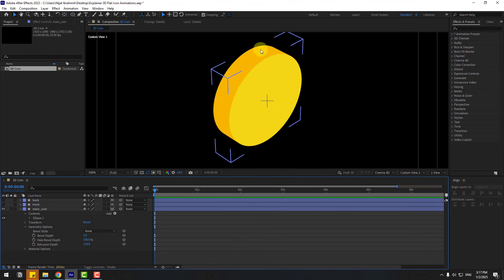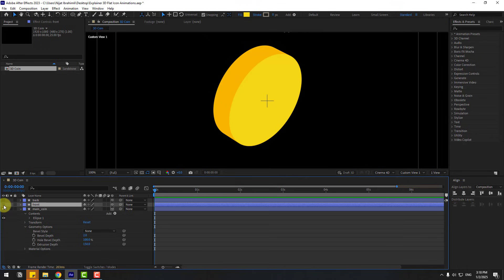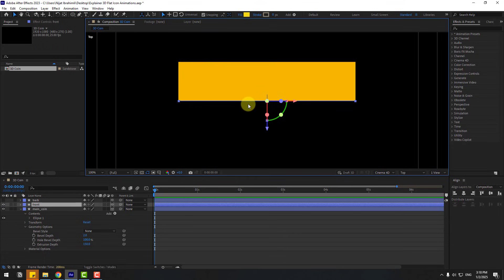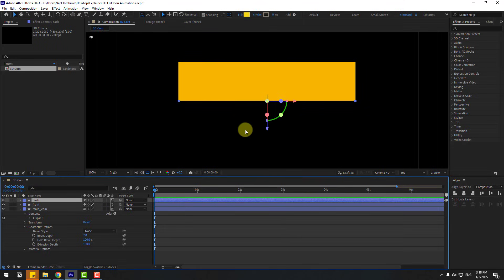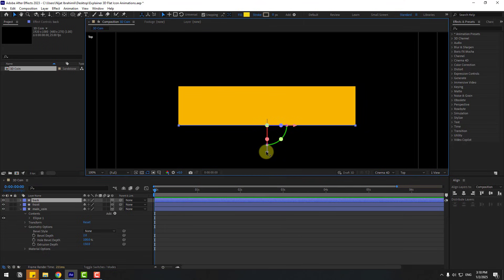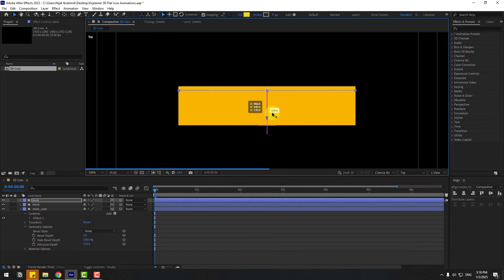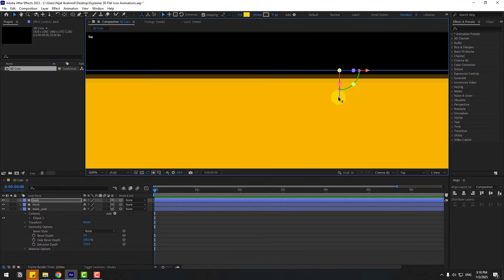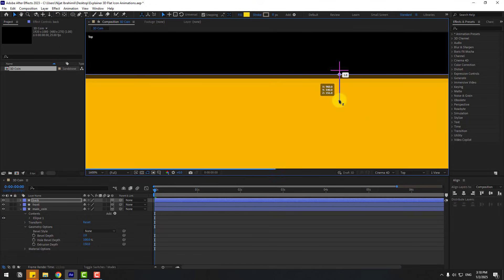Select the 'front' layer, enable it, and go to View Top. Select the 'back' layer, enable it, and move it to the back. Zoom in and position it like this.